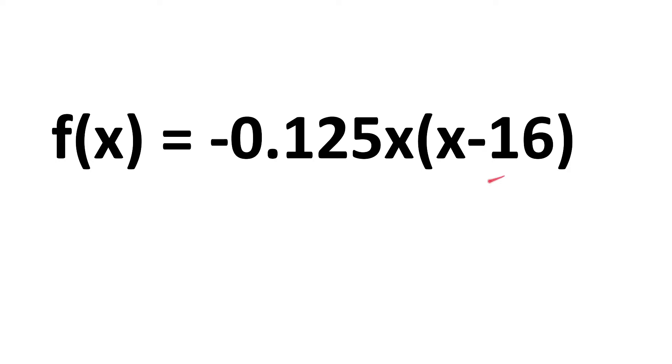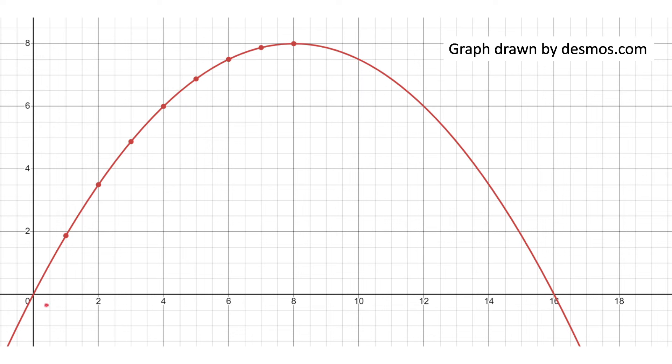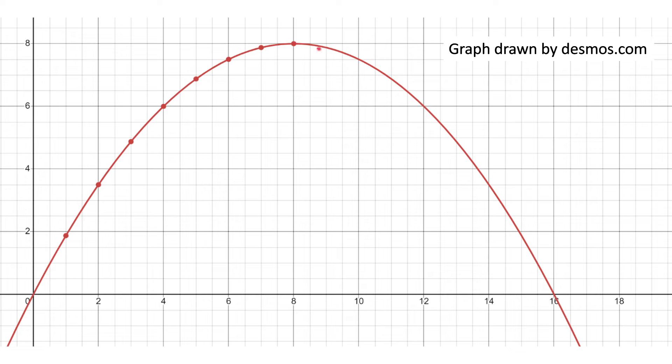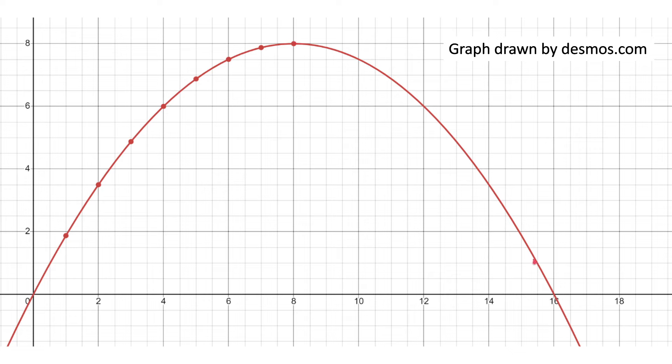Now that I have the function, I can plug in values for x that relate to the points where I need to adjust the offset of the car. So basically, just f of zero, I know that's just going to be zero, f of one, f of two, f of three, f of four, f of five, f of six, f of seven, f of eight. I don't even need to plug in these values because I know they're going to be symmetric. But these I can just reuse these values for the way down.